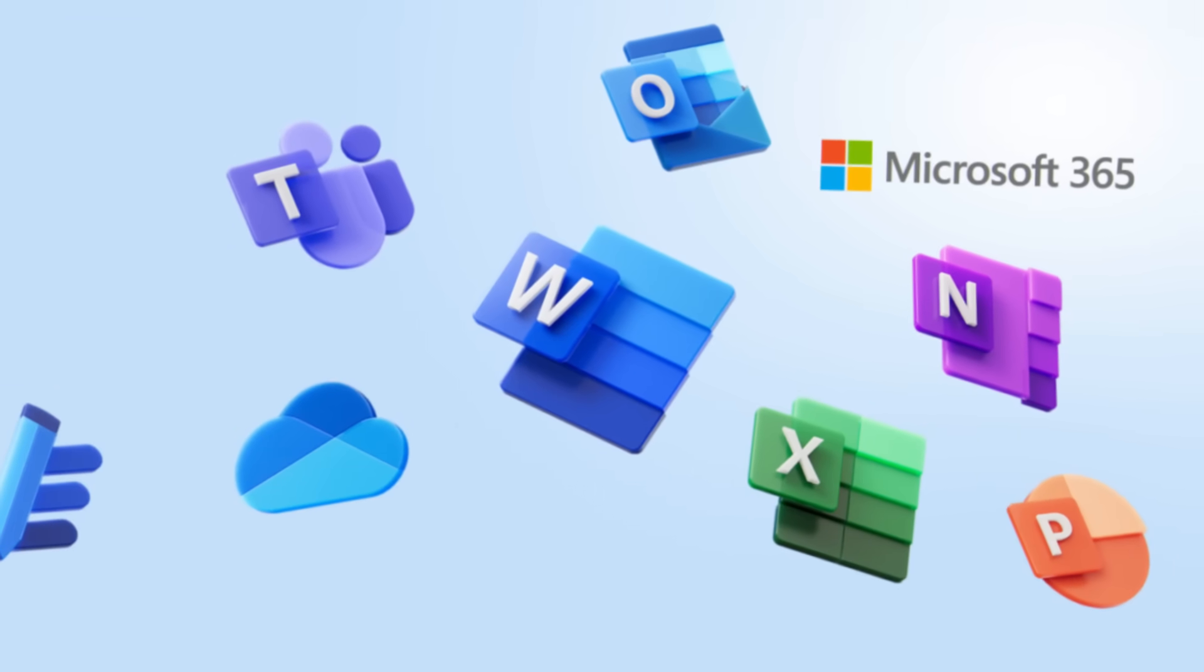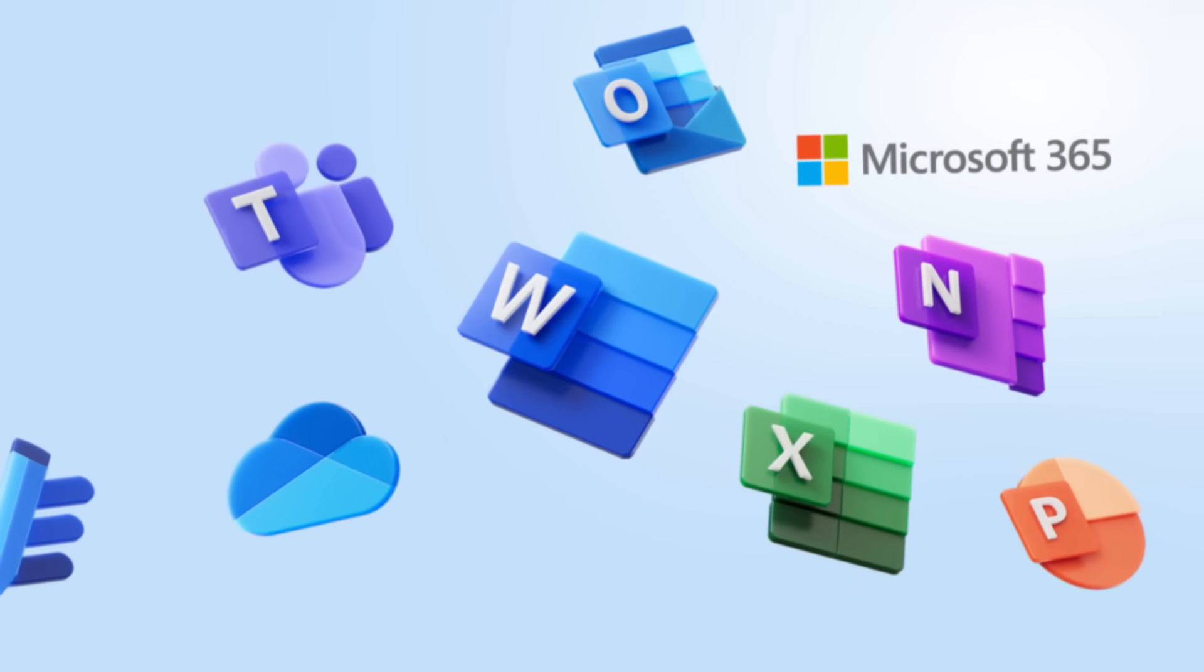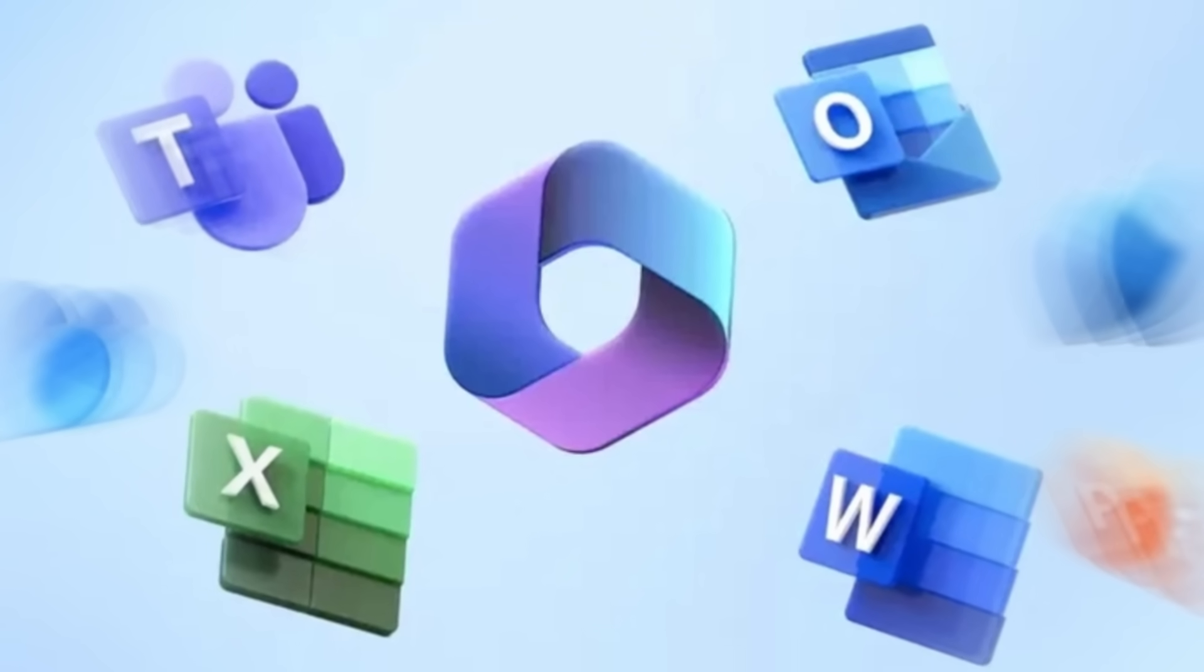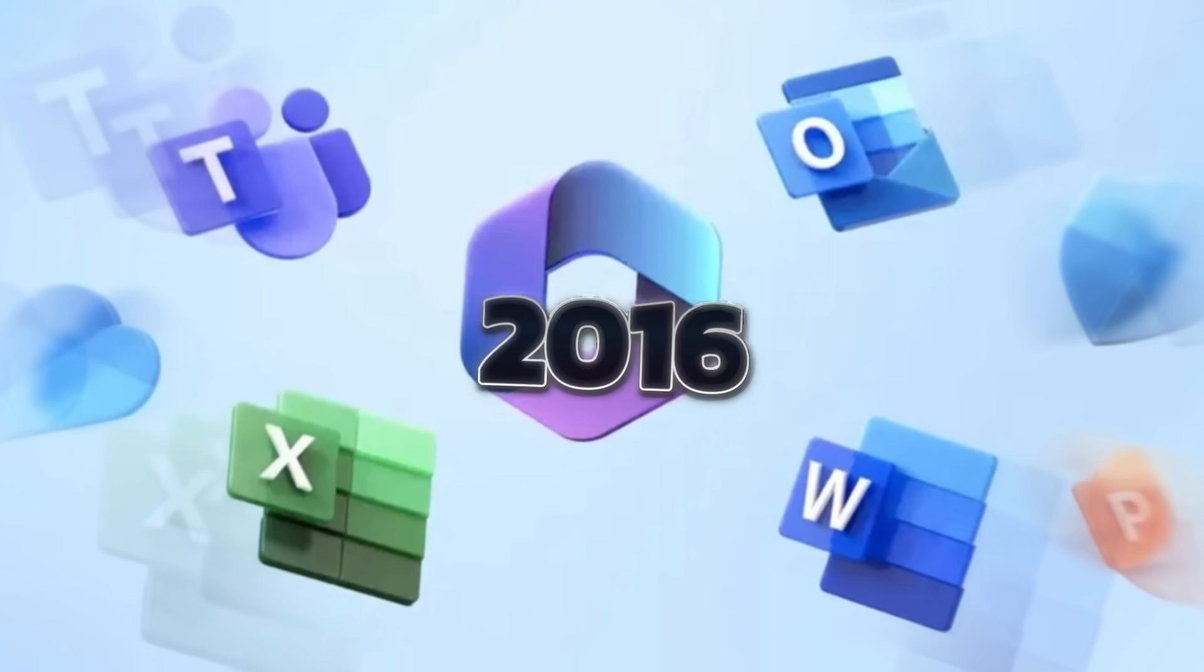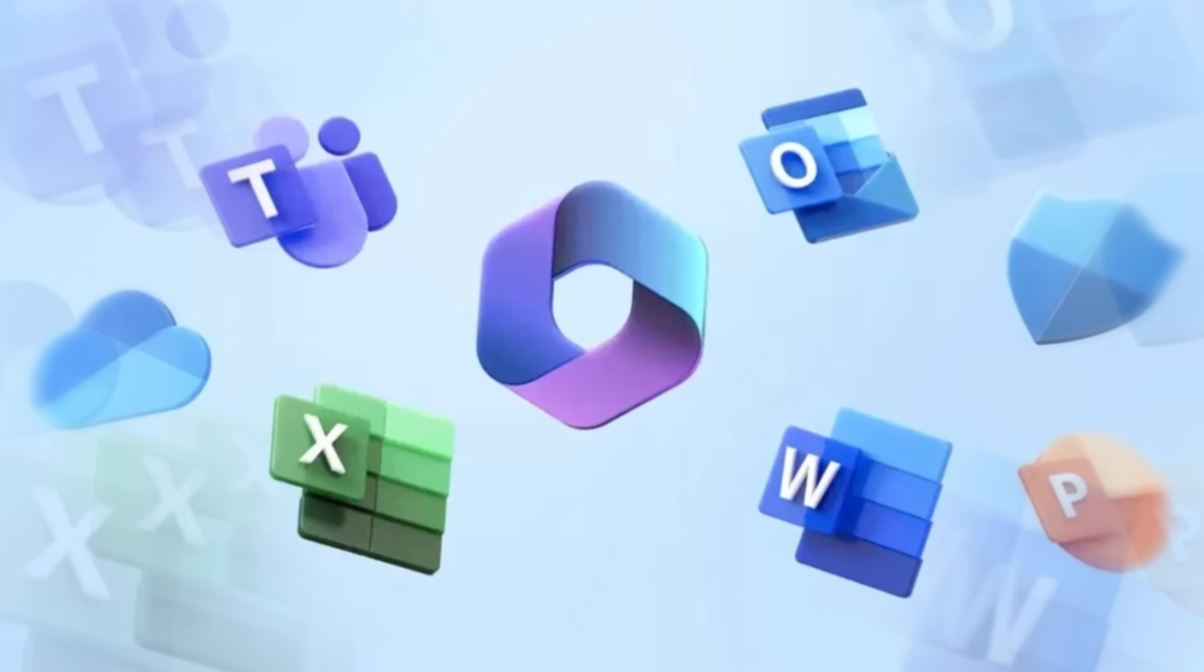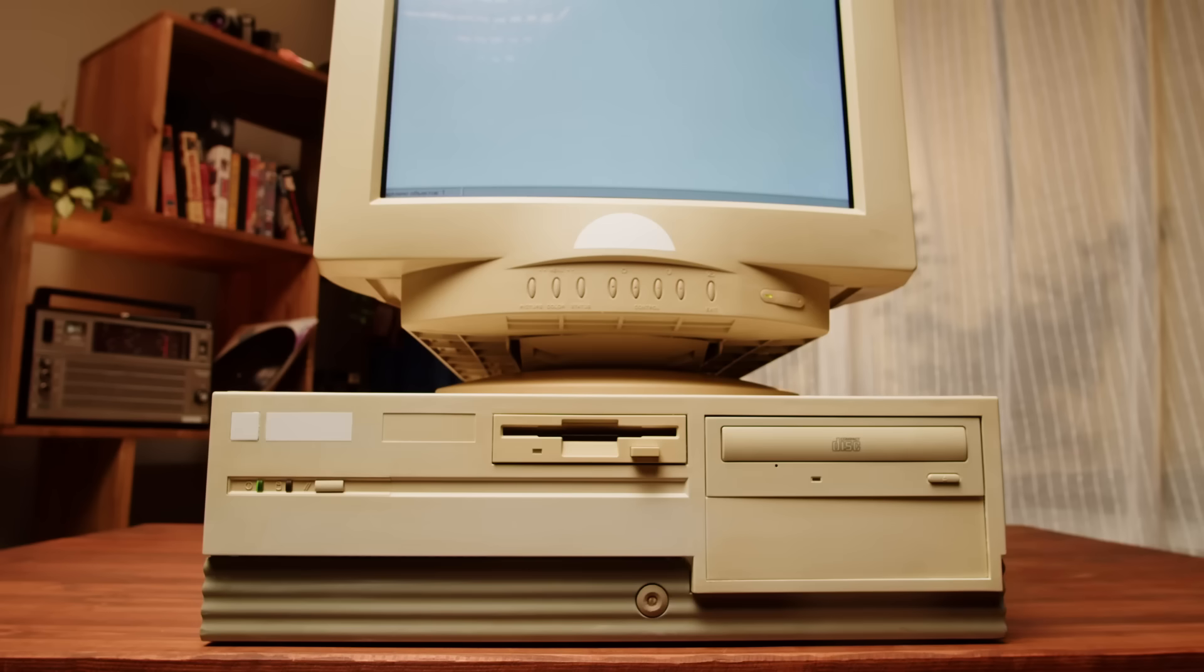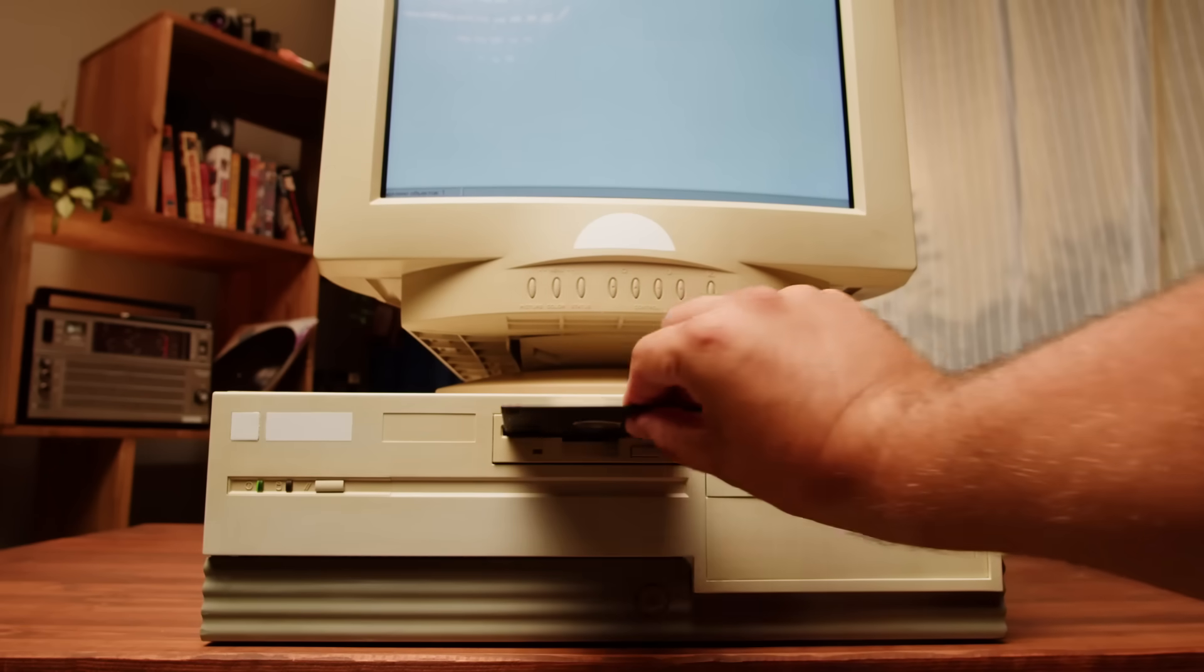Let's start with compatibility because I know that's a big question for many of you. The toolkit works with Microsoft Office 365, 2021, 2019, 2016, 2013, 2010 and older versions. That's a wide range, so no matter if you're on the latest Office suite or still working with an older version, you're covered.